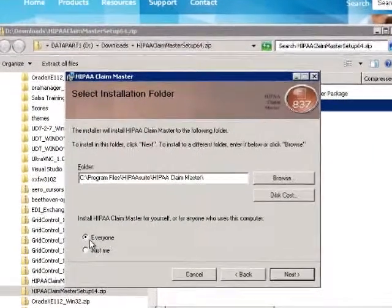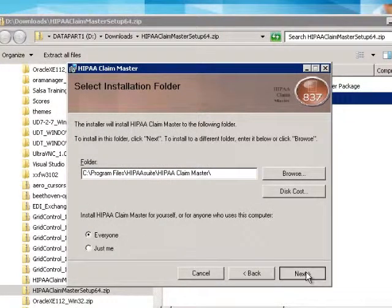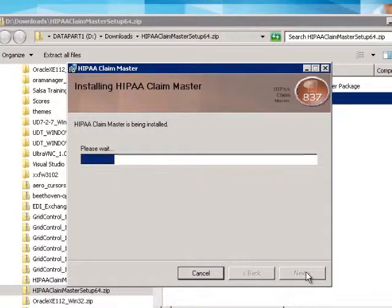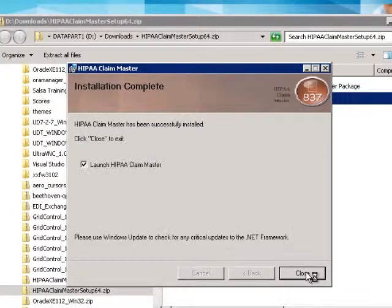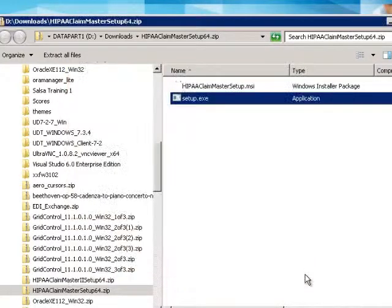Then click Next. Then Next again. Then finally click Close with the box checked next to Launch the Claim Master.